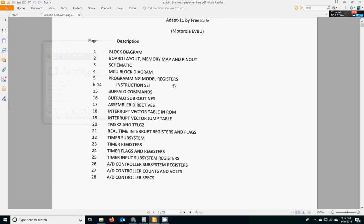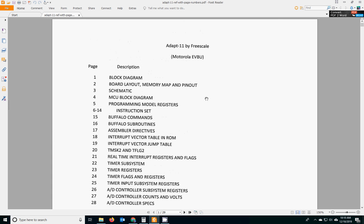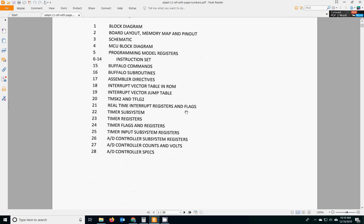And this shows the other reference guide, which is definitely going to be your friend, because it's all about the ADAPT 11 board itself. So it's got all the stuff the other reference guide has, plus it's got specific stuff about our board. And it's grouped timer stuff altogether. So let's go to page 22.